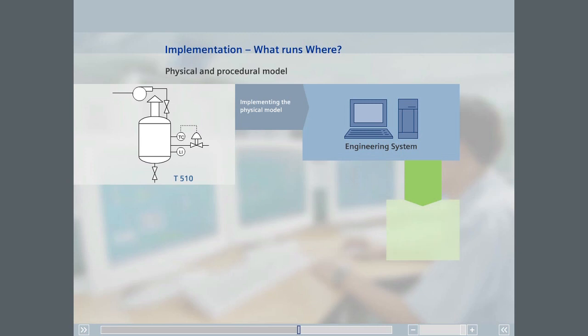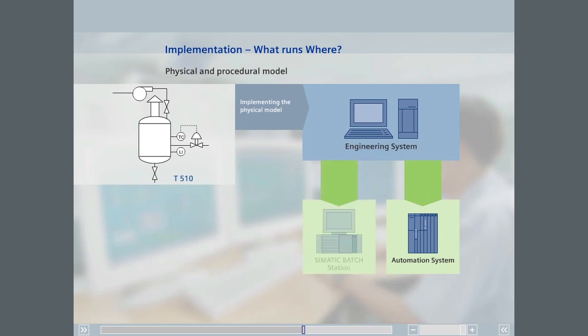All the objects relevant to SIMATIC BATCH are indicated in green and are available to SIMATIC BATCH. Batch configuration data does not need to be entered a second time in SIMATIC BATCH, eliminating a potential source of error.